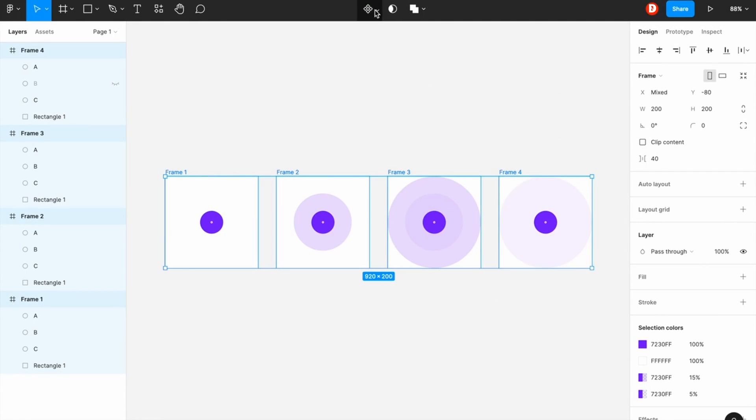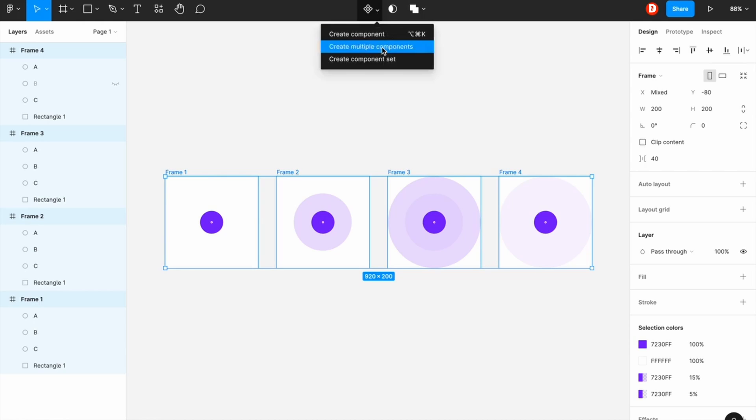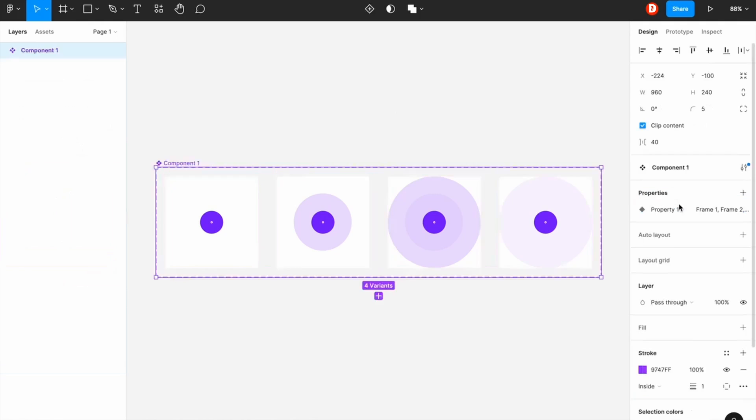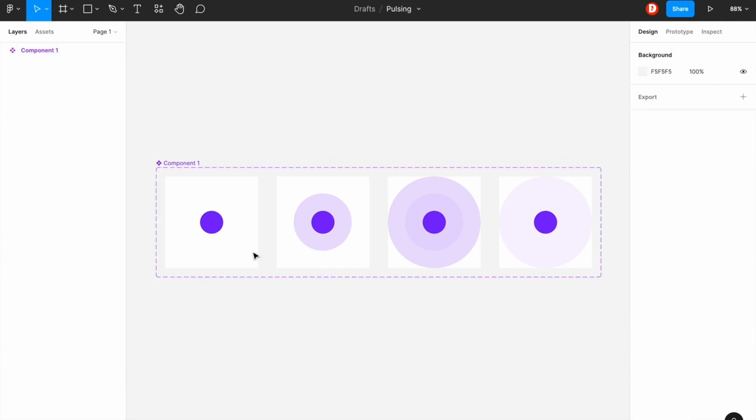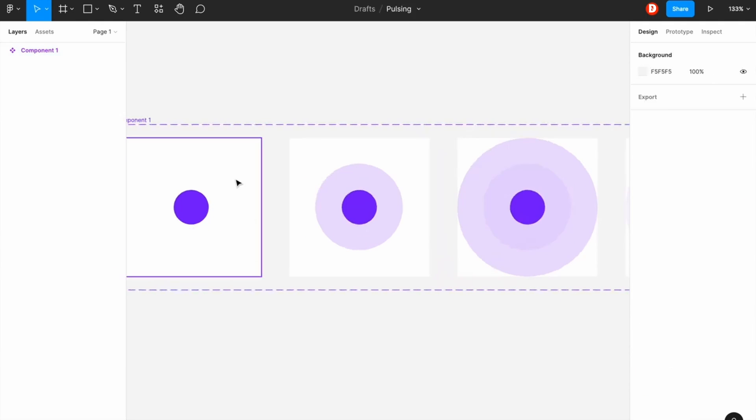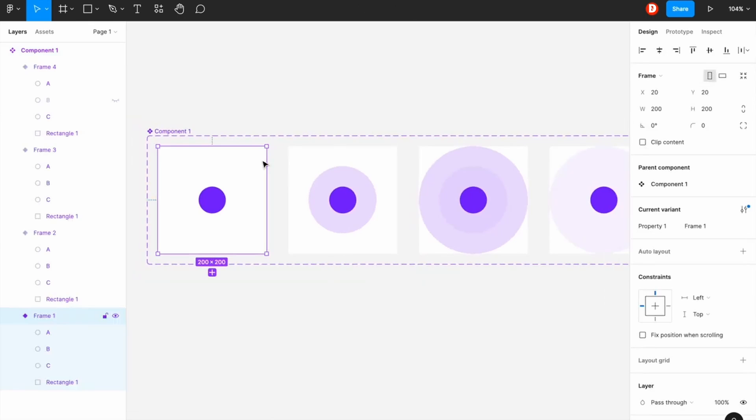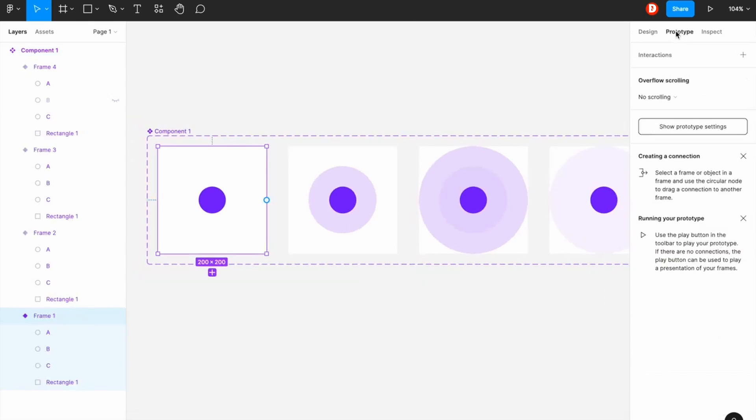And right after that I'm just going to create multiple components to combine as a variance. I'm doing this for prototype actually. So in prototype section.